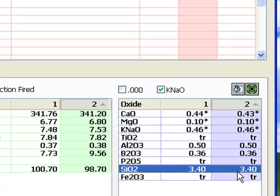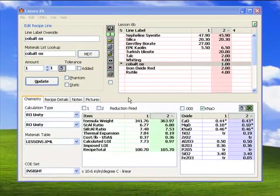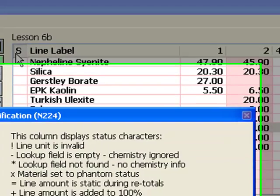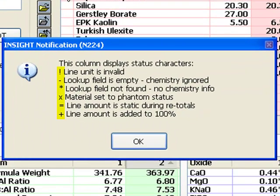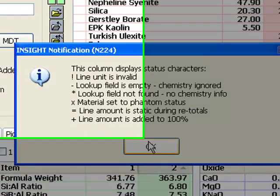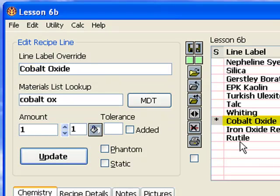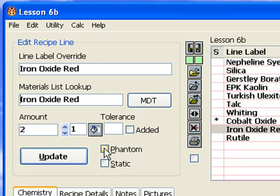Next, I'm going to put the colorants into the recipe. Notice what happened here — when I entered this material, I just typed Cobalt OX, assuming Insight would find it in the materials database and expand the name. But this asterisk indicates that it did not find it. I can click here and this dialog explains what the status characters mean. To get the name to look right, I will edit this blank and update the line. But that's not really a problem — I do not want coloring oxides in the formula anyway.